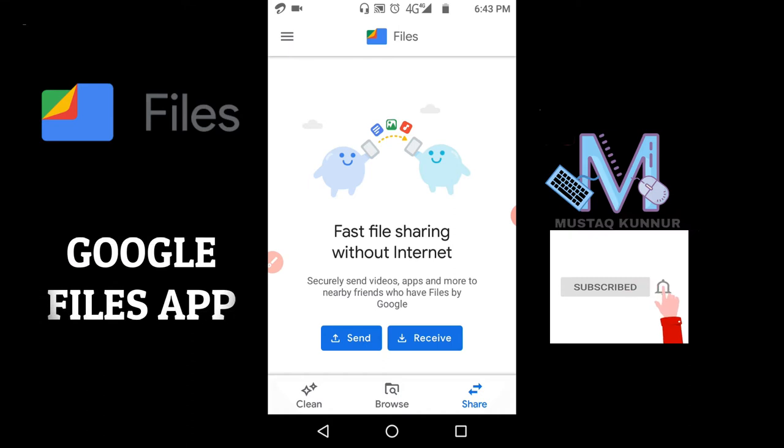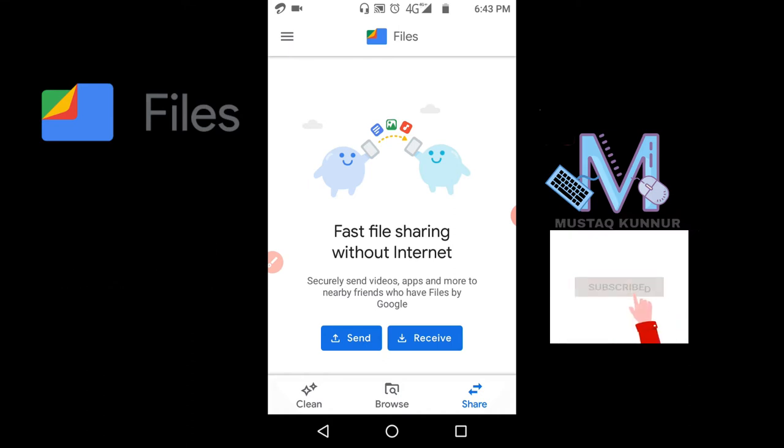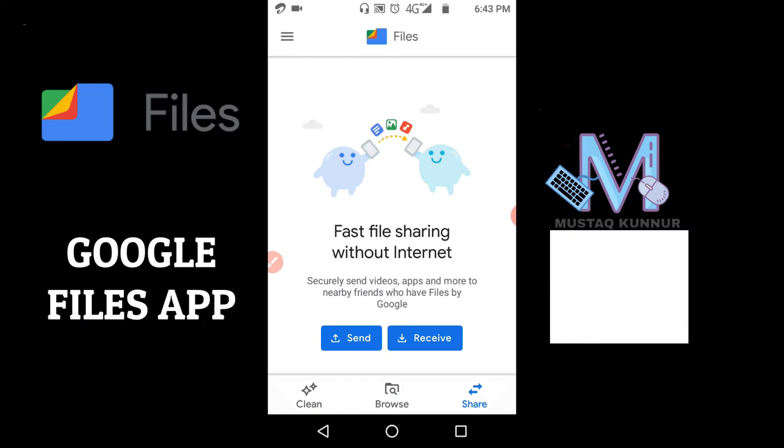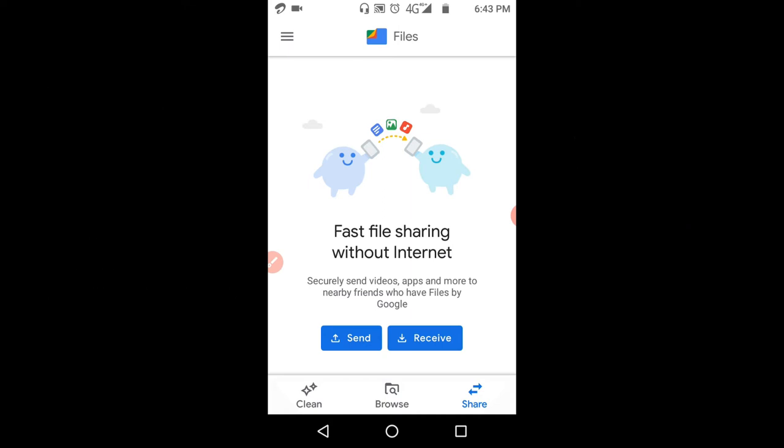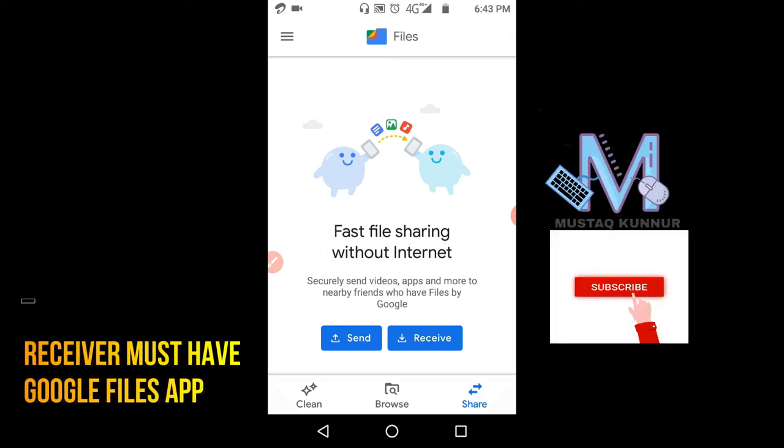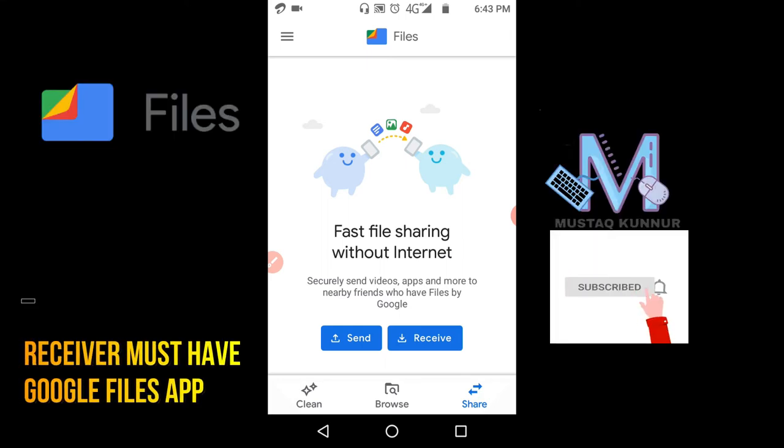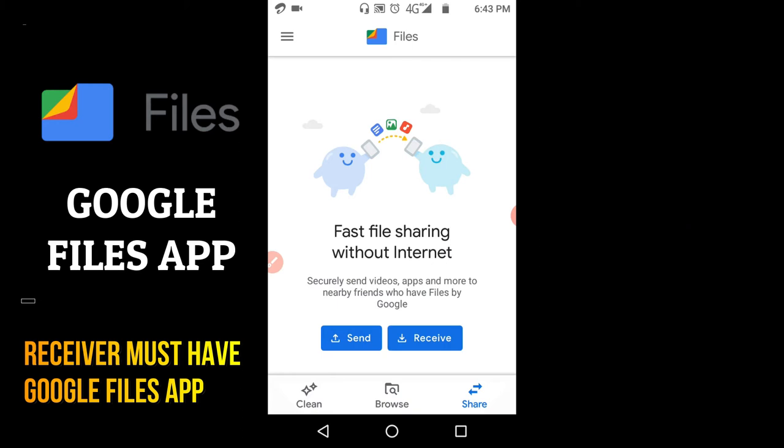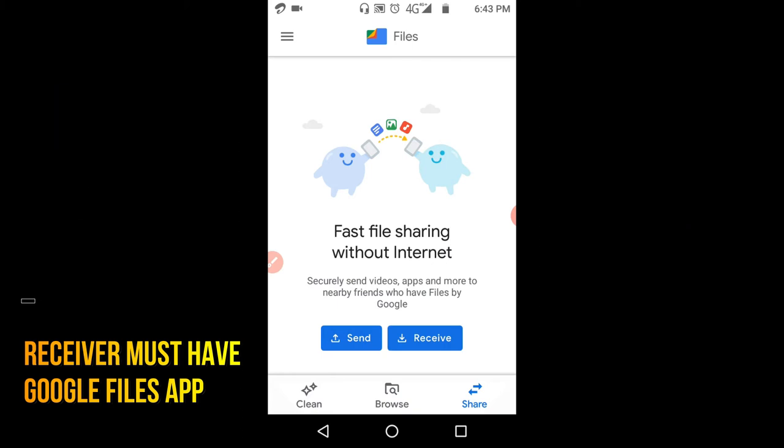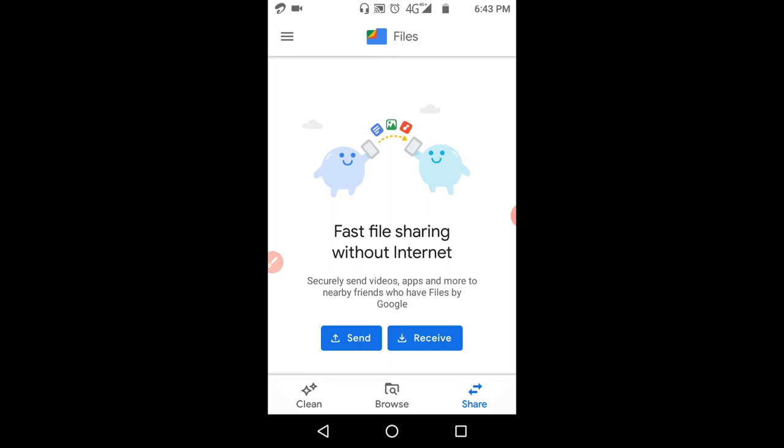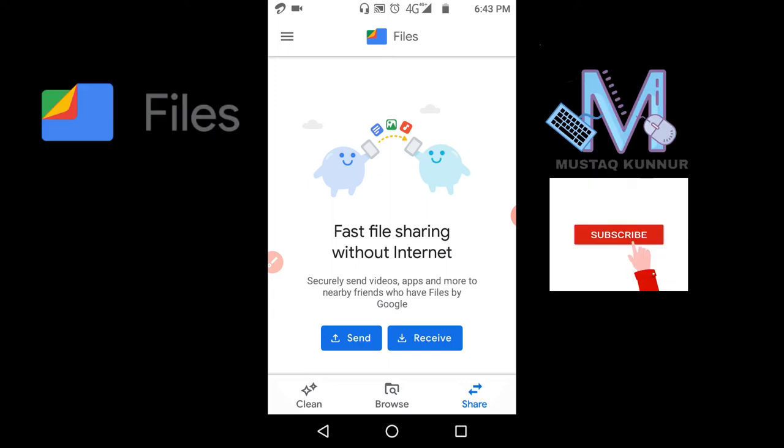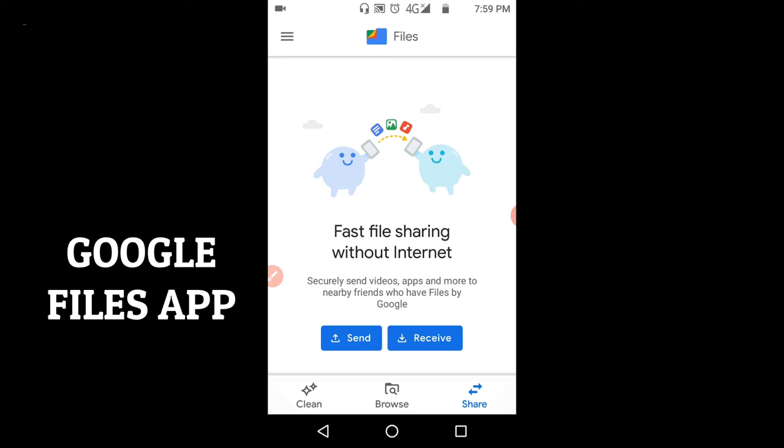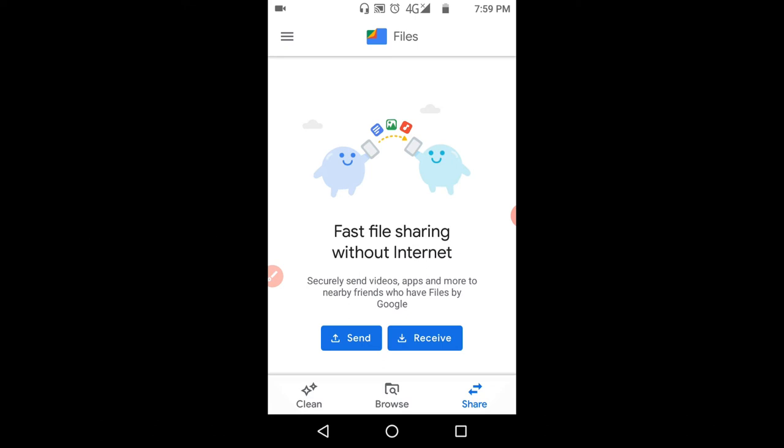Here the Share option is used to send or receive files over a Wi-Fi network. The other user must also have Google Files in order to receive or send files to our mobile. This can be used as an alternative to SHAREit app. Now I will show you how to send files using the Google Files app.